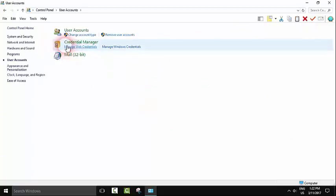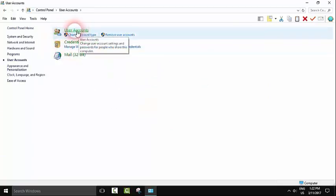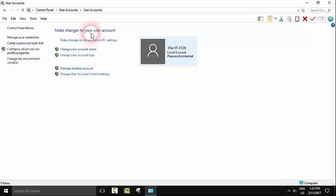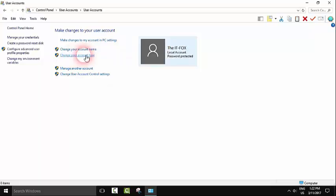Click User Accounts, and from the User Account window that opens, click Change Your Account Type.